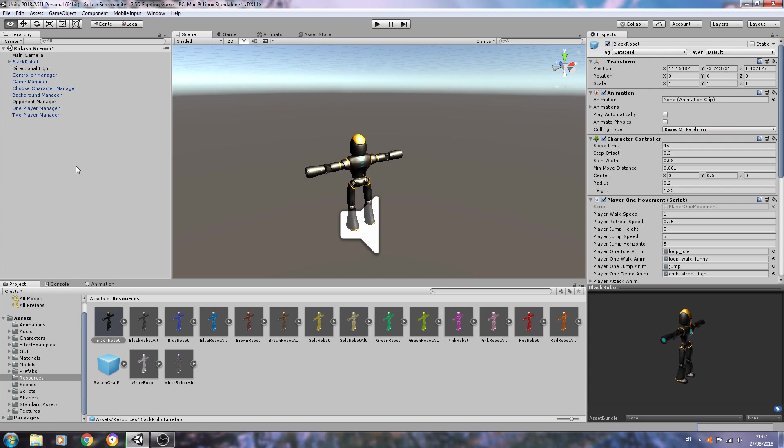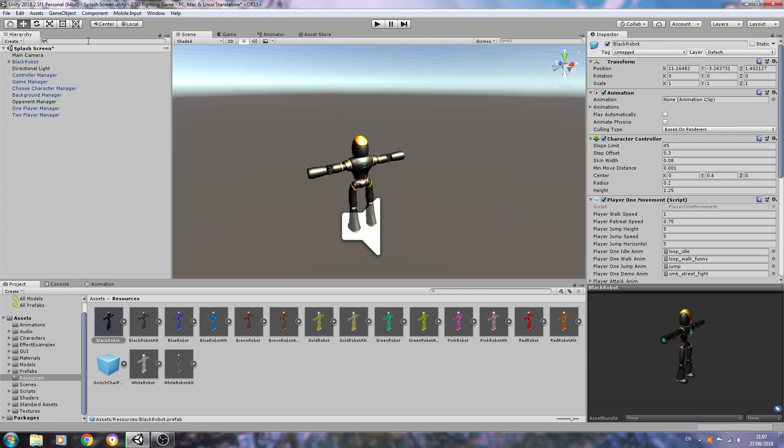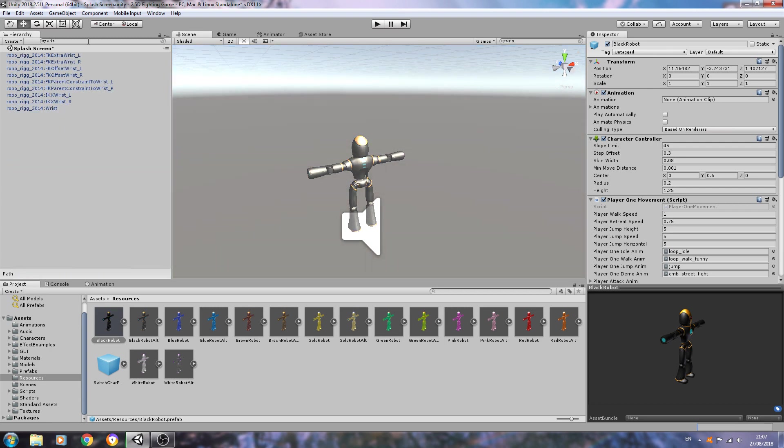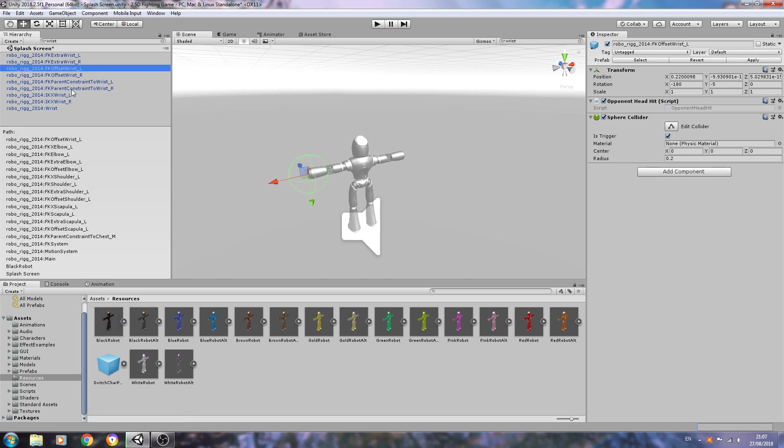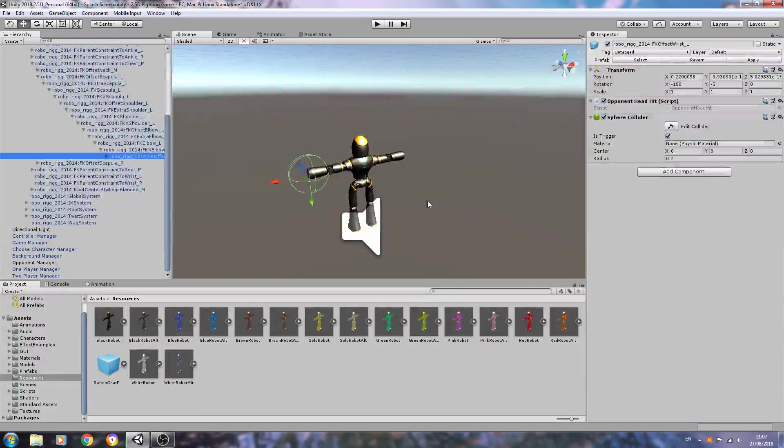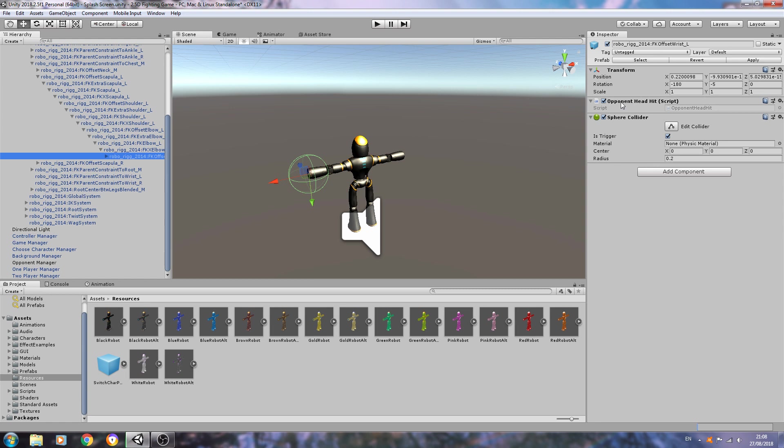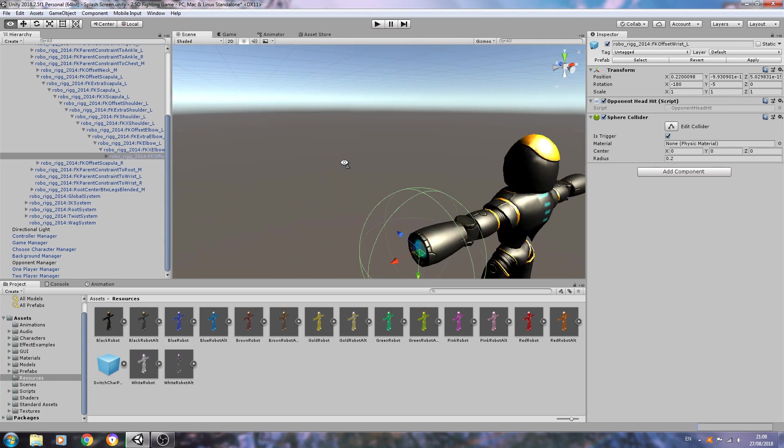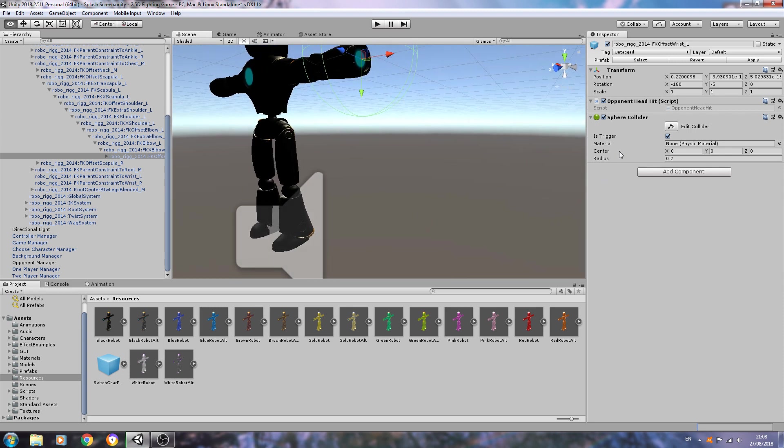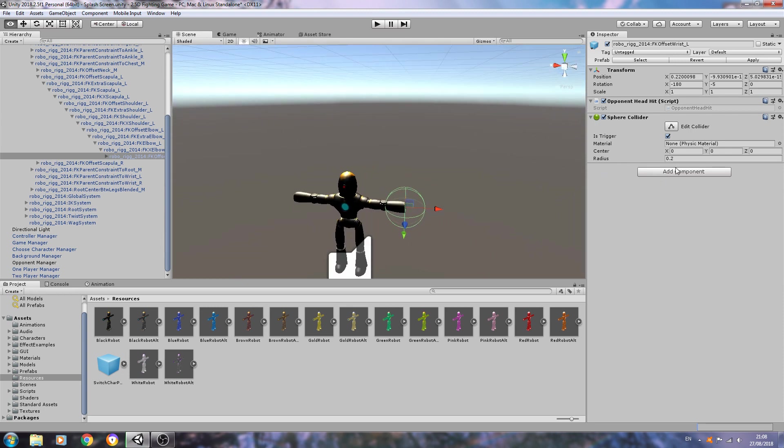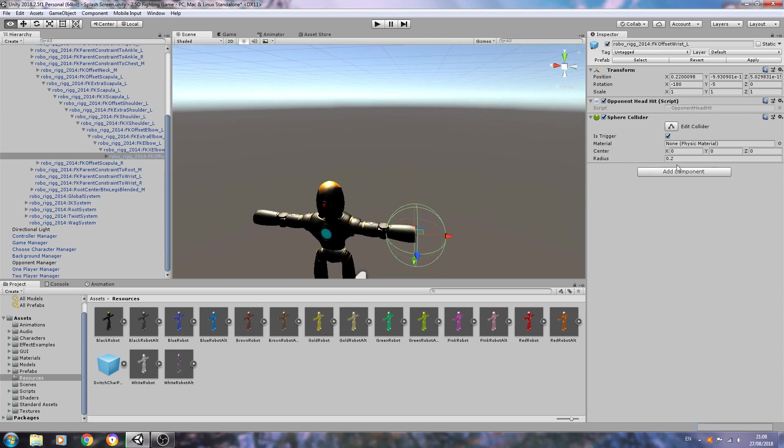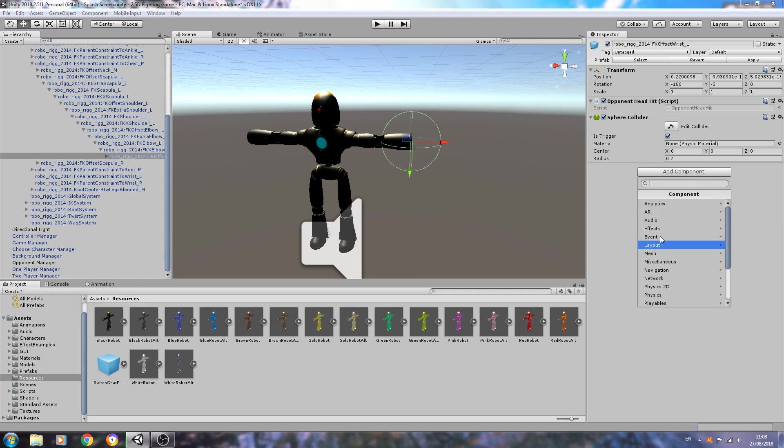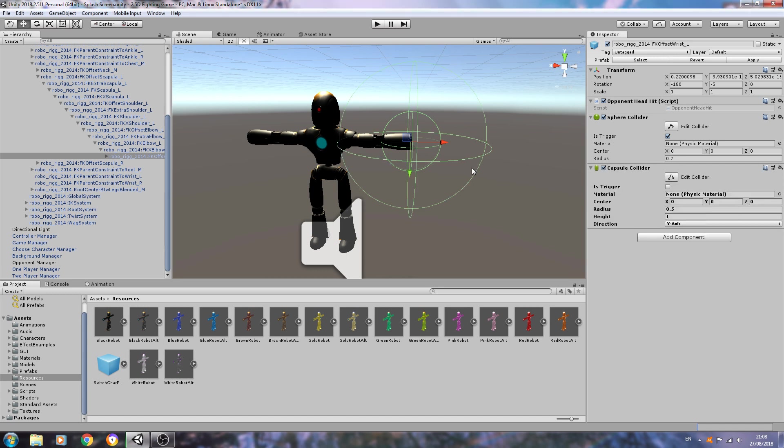Here we are with the original black robot. Remember we've assigned the tag to the alt version, so I'm just coming back to the standard version and we're going to dig down into the tree for this model. If you look here, you can see for each wrist I've assigned the opponent head hit script.